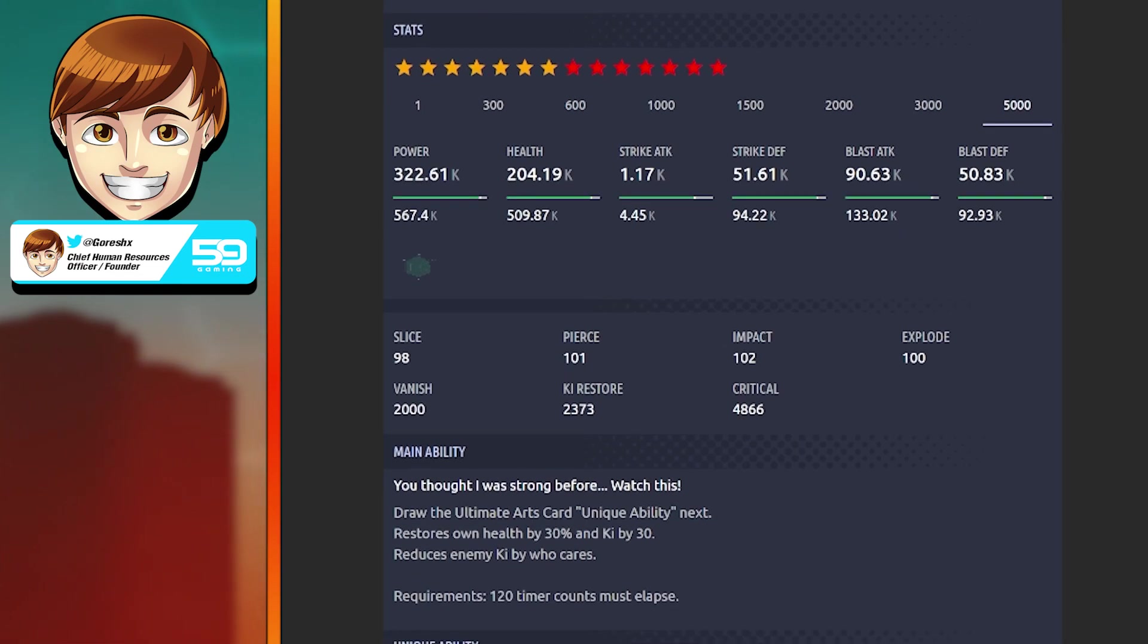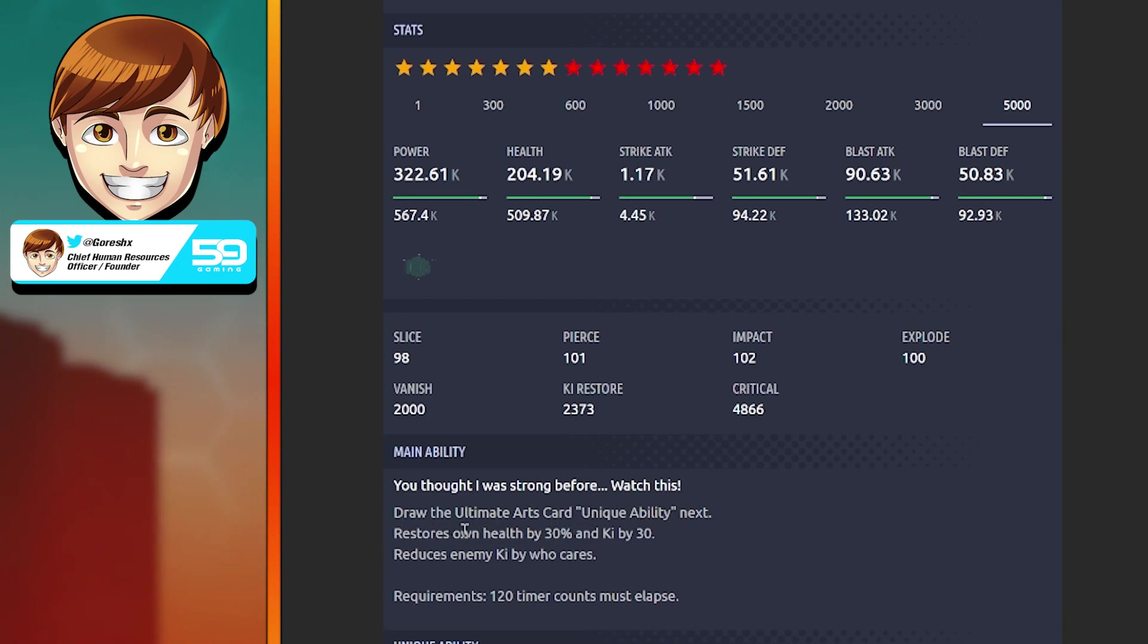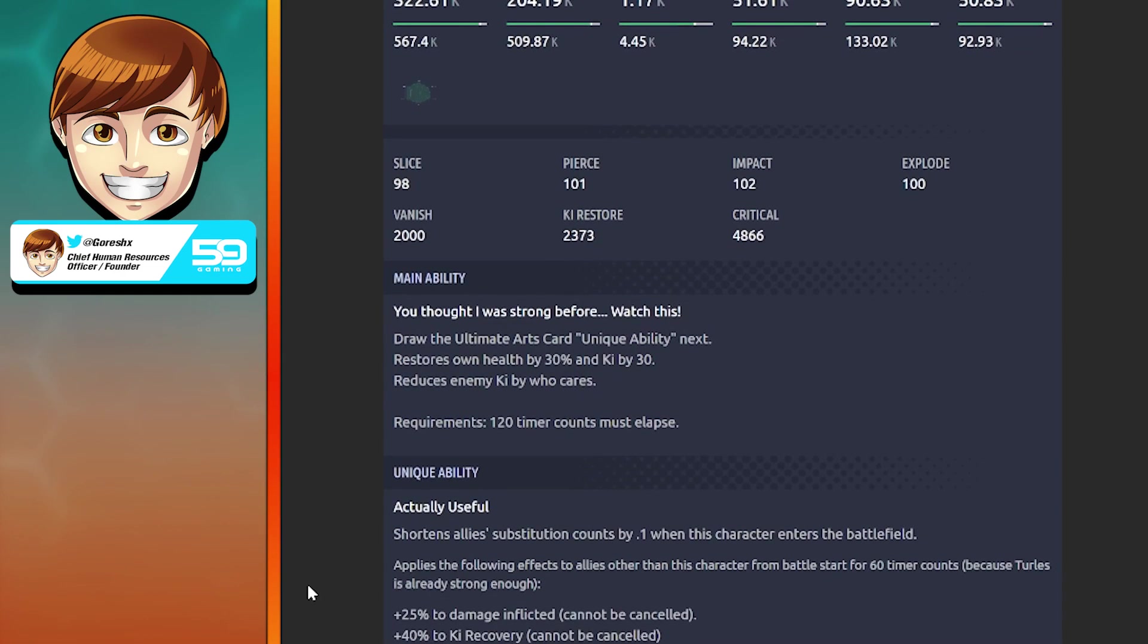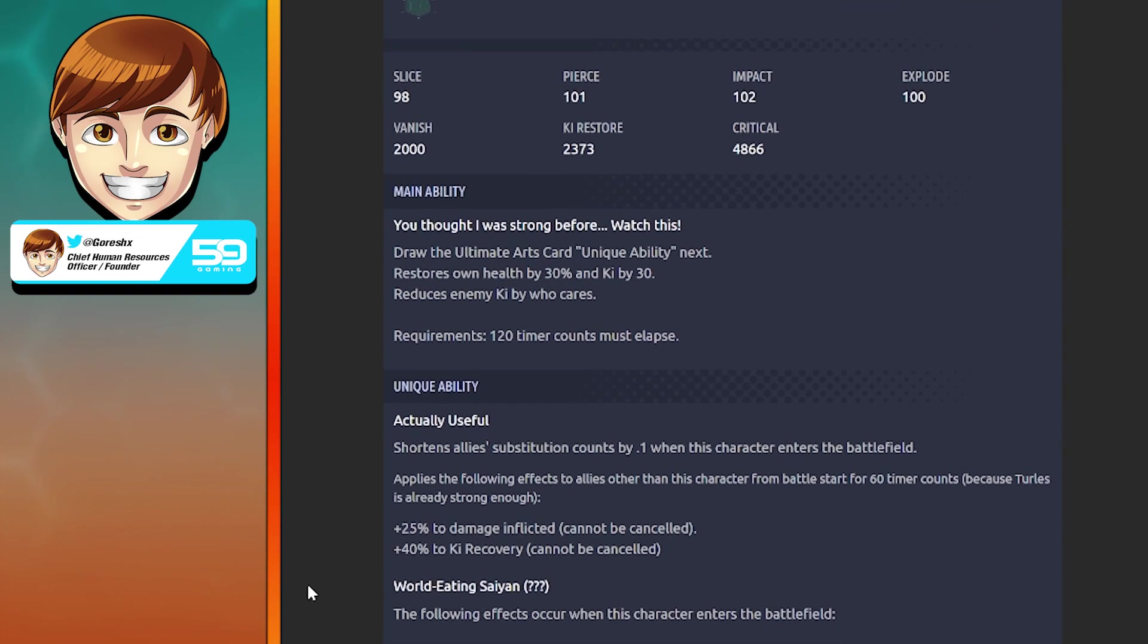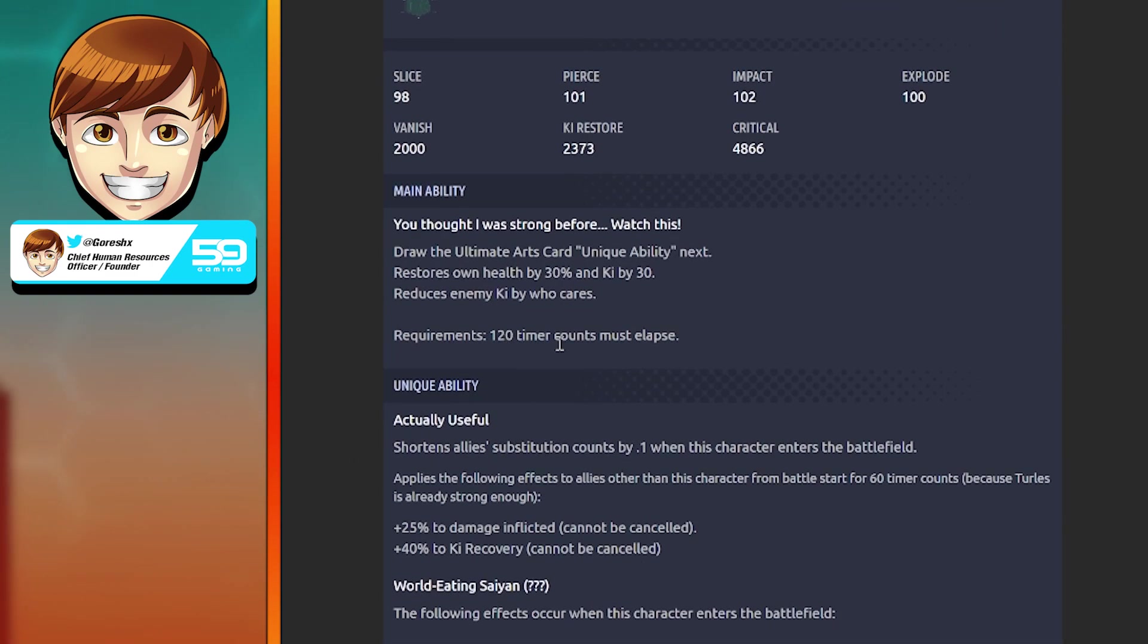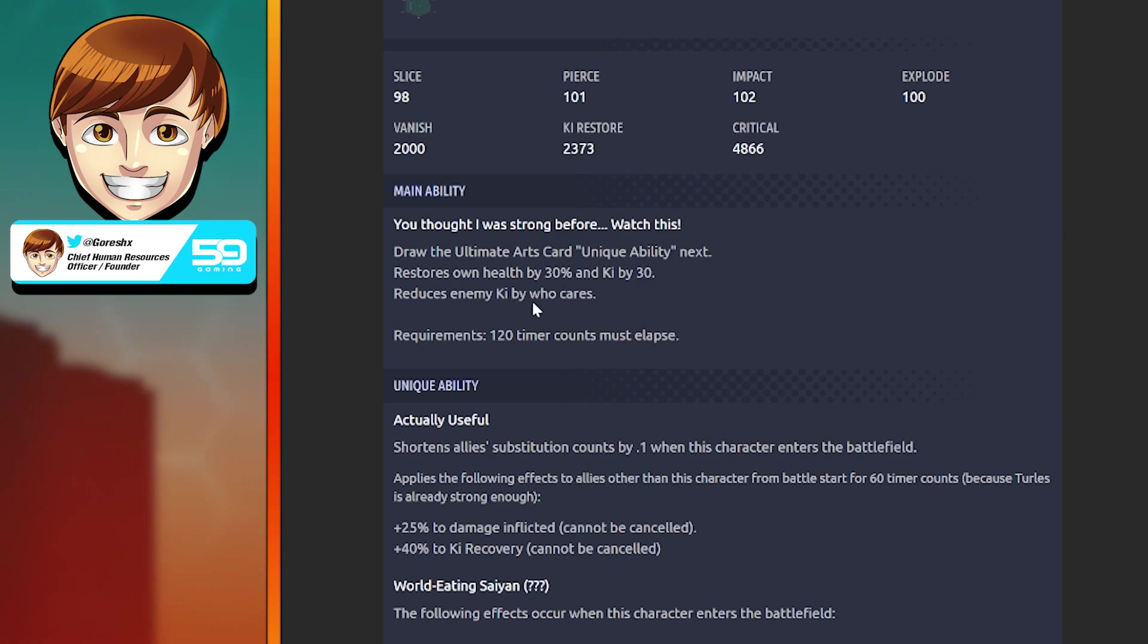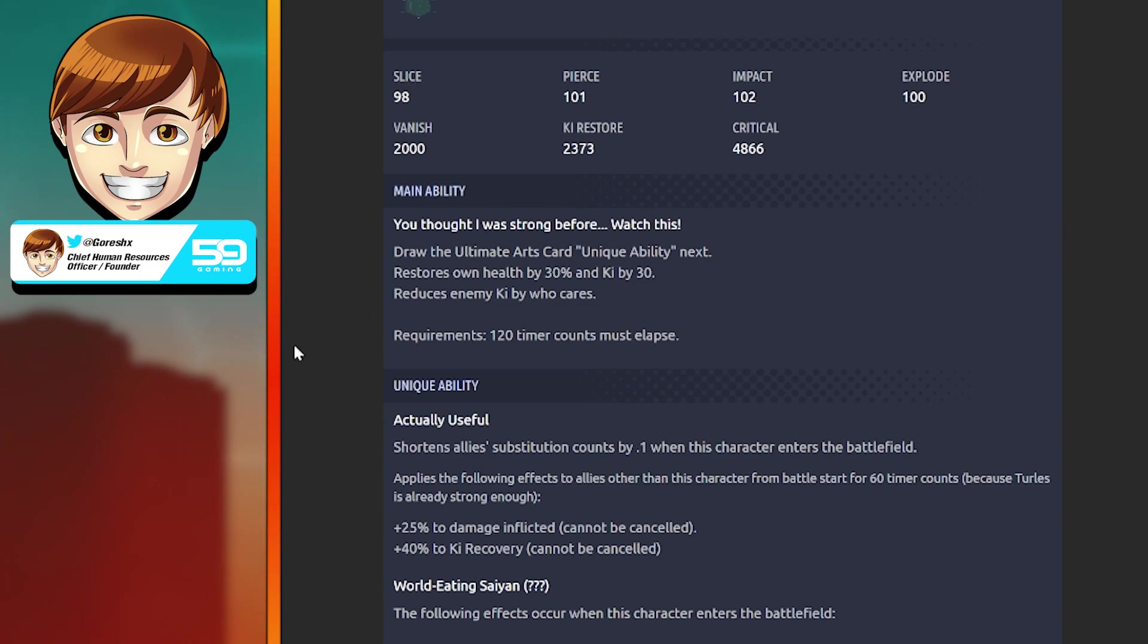Main ability: You Thought I Was Strong Before, Watch This. Draws the ultimate arts card unique ability. Restores health by 30% and Ki by 30, reduces enemy Ki. It does actually take 120 timer counts for you to get this off, so you're going to be two-thirds of the way through the match before you can get this off, which at that point it's not going to be as impactful as you would like.